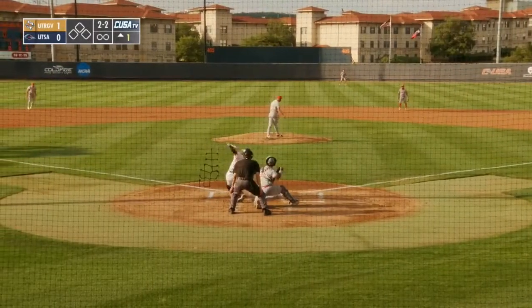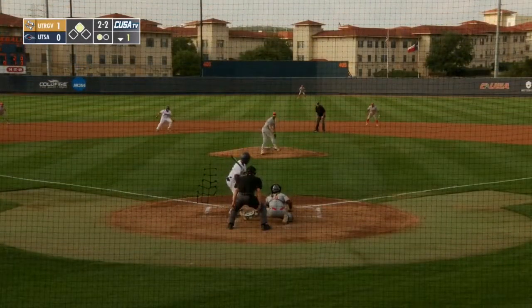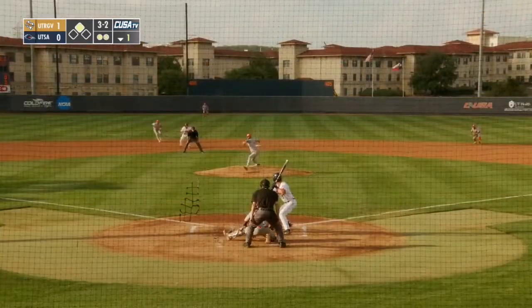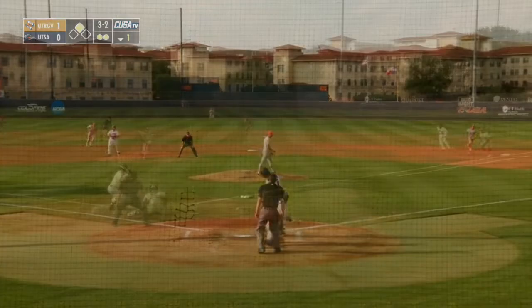2-2 pitch. Swing and a miss, 2-2. Payoff pitch to Barry, swing and a miss.